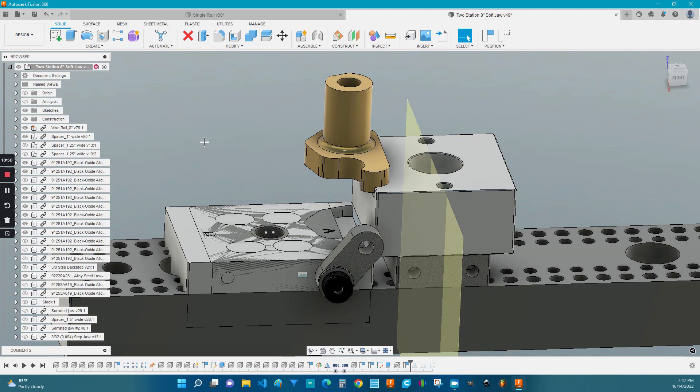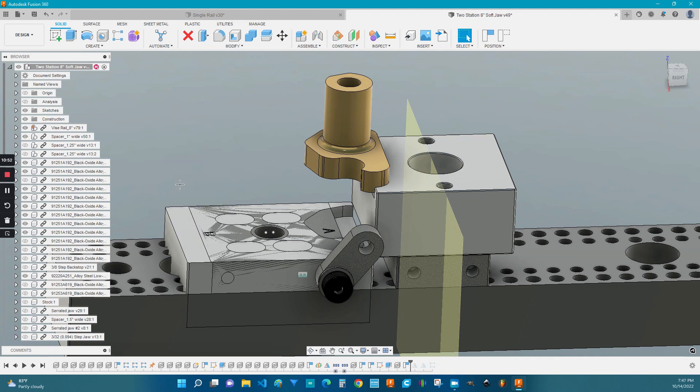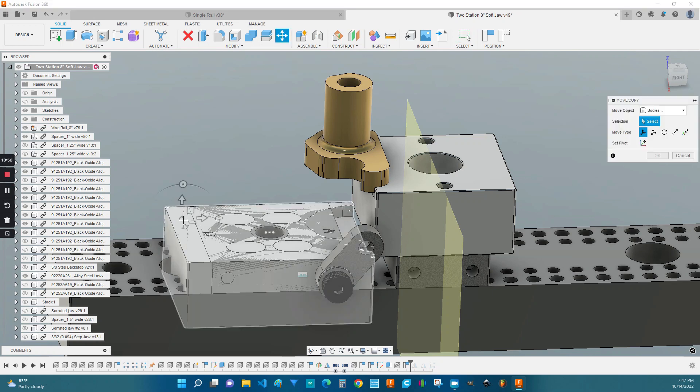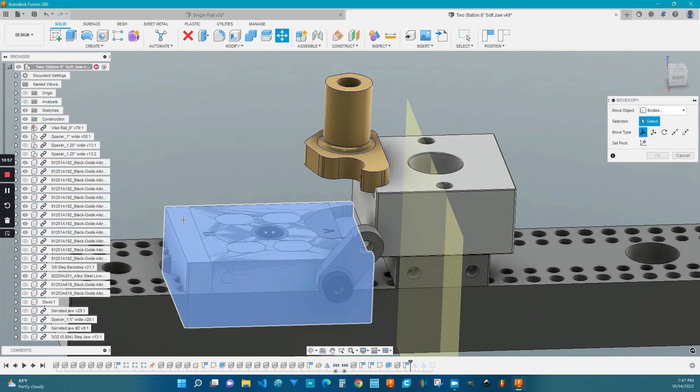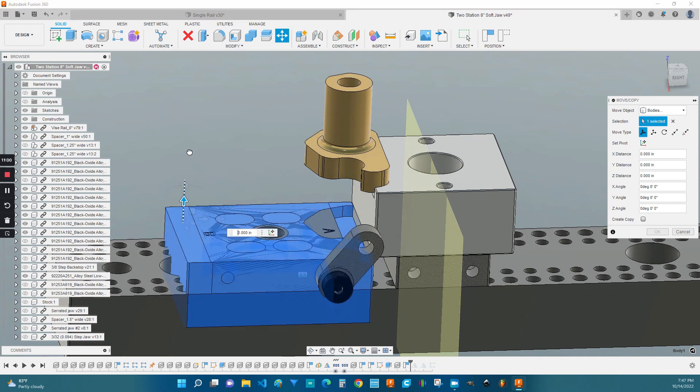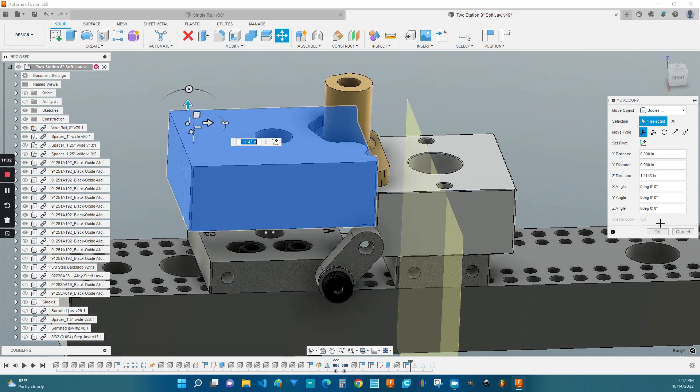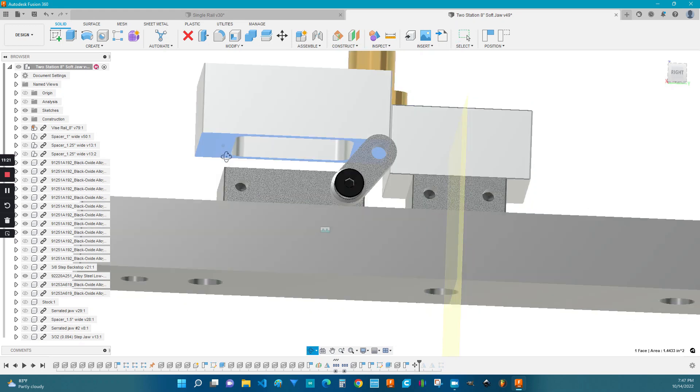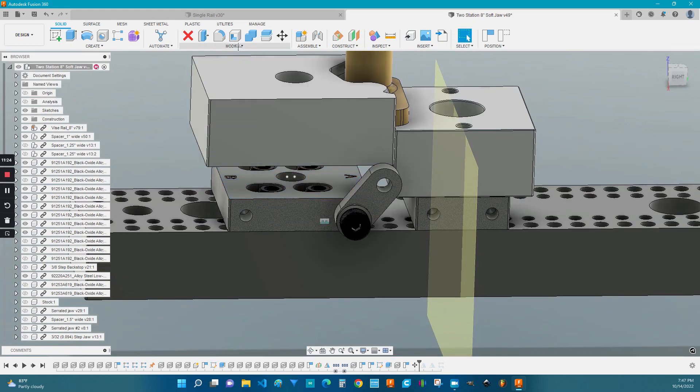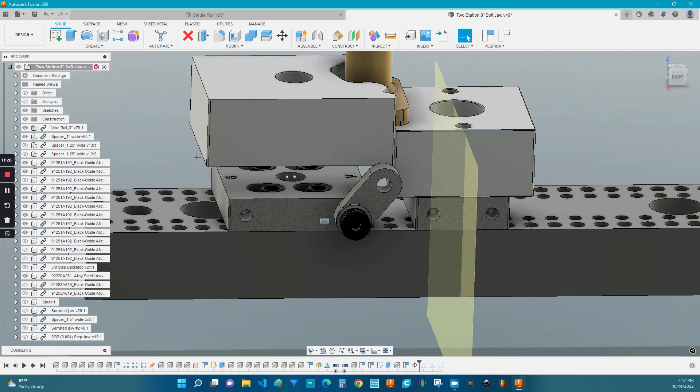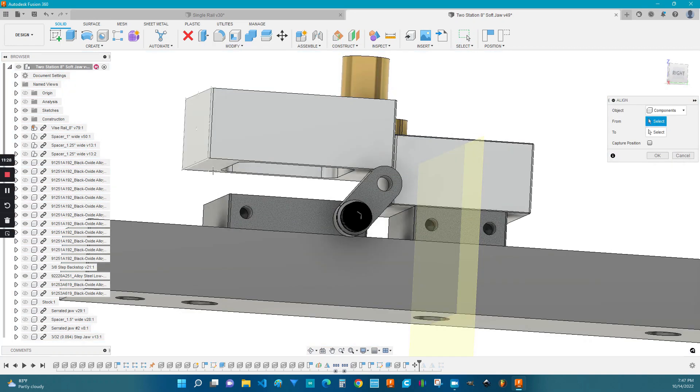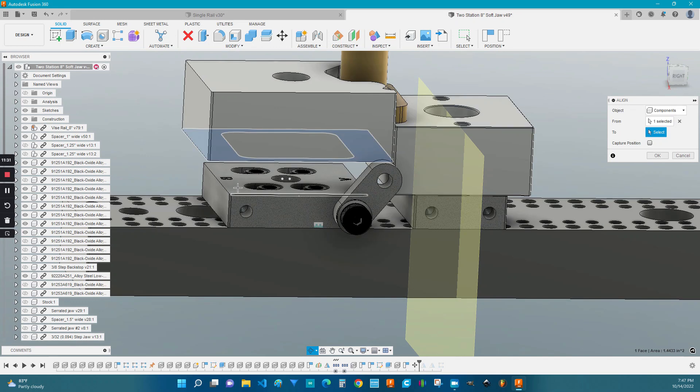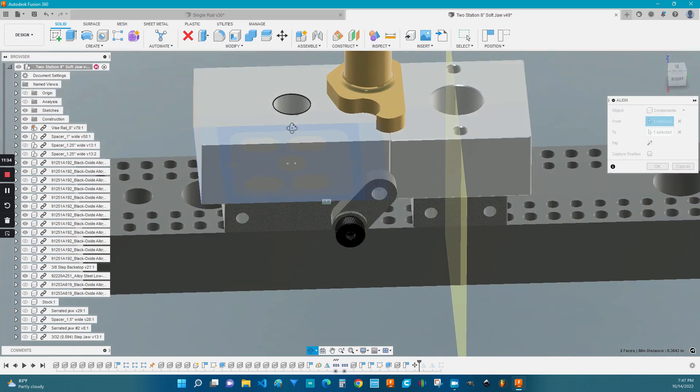Right click, move or copy. Click on this body right here and we're going to move it up so that way we can see the bottom of it. So what we're going to do is we're going to set this face flush with this face right here. And then modify align. First we click the one we want to move and the one we want to stay. And there we go.